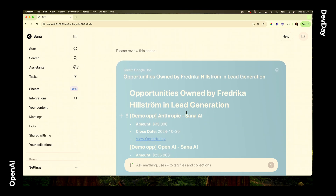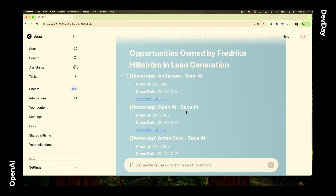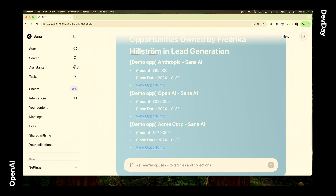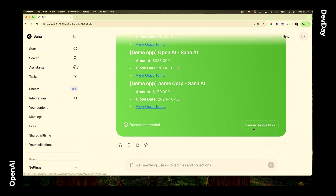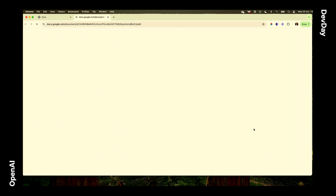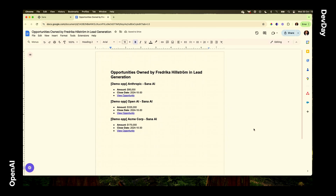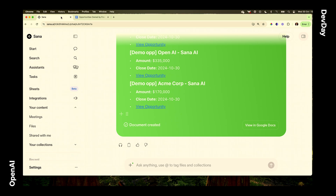I can make any changes I want — let's say I change the amount on one of the opportunities. Then I can easily create the document directly in SANA AI. Once done, I can click 'View in Google Docs' and it opens in a new tab. That's one way you can interact with structured data in SANA.